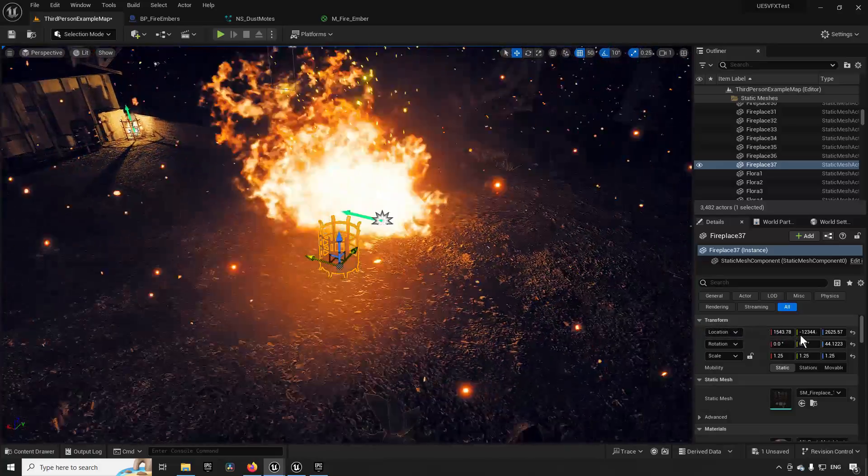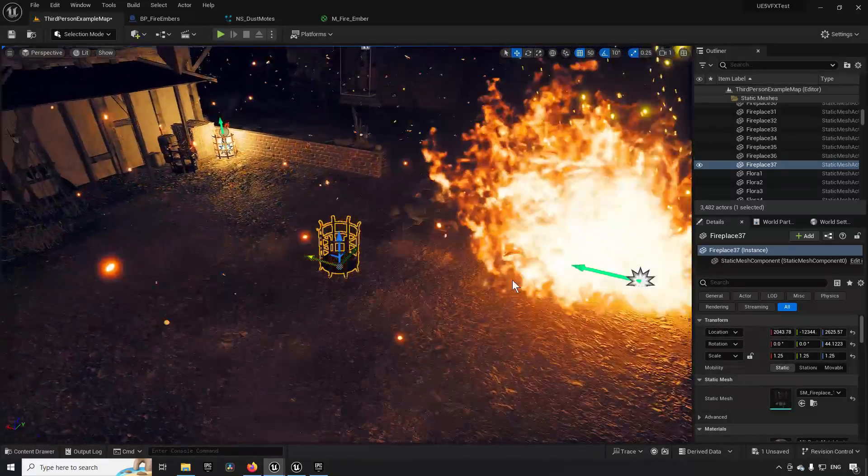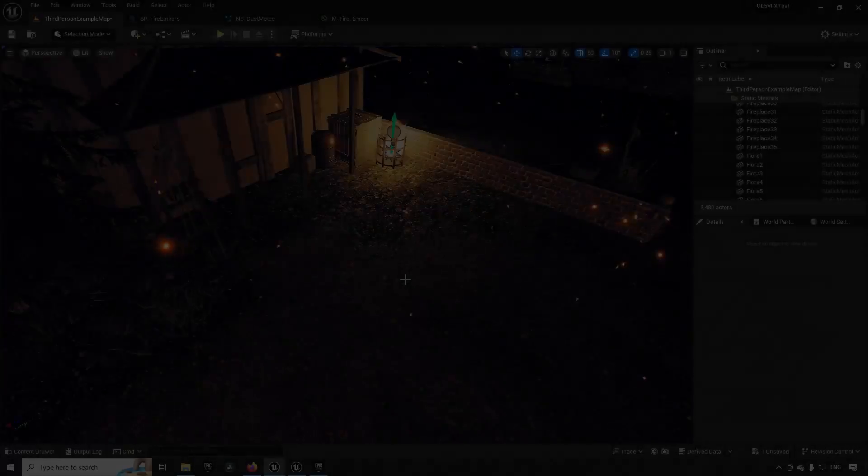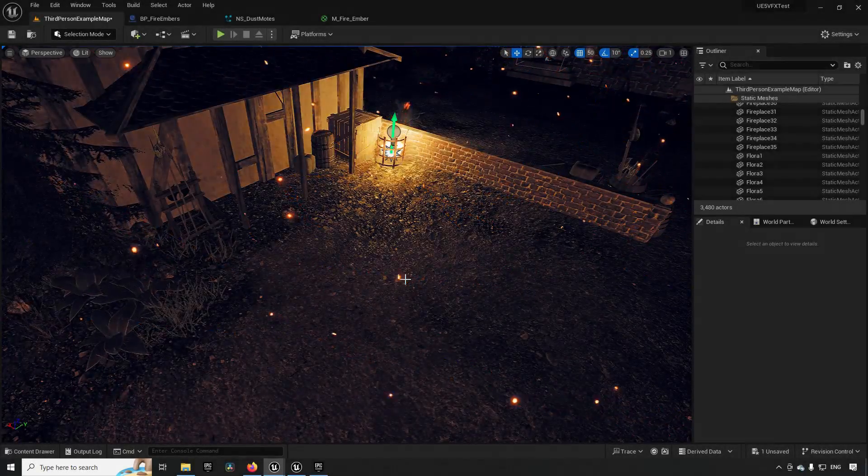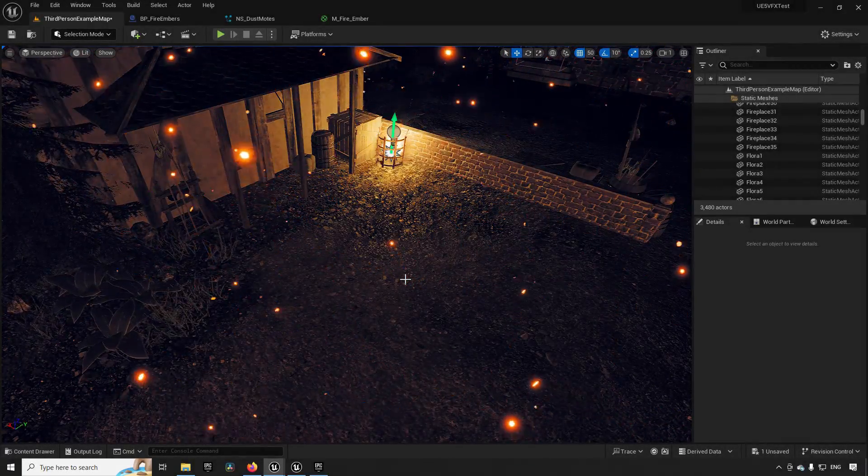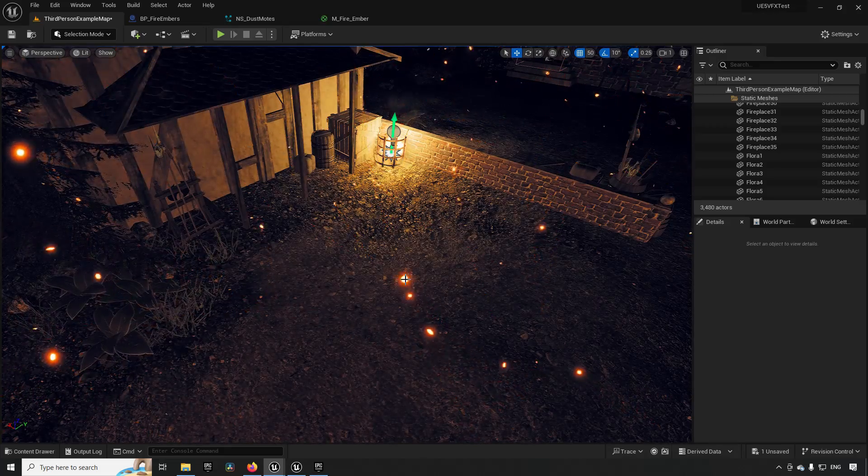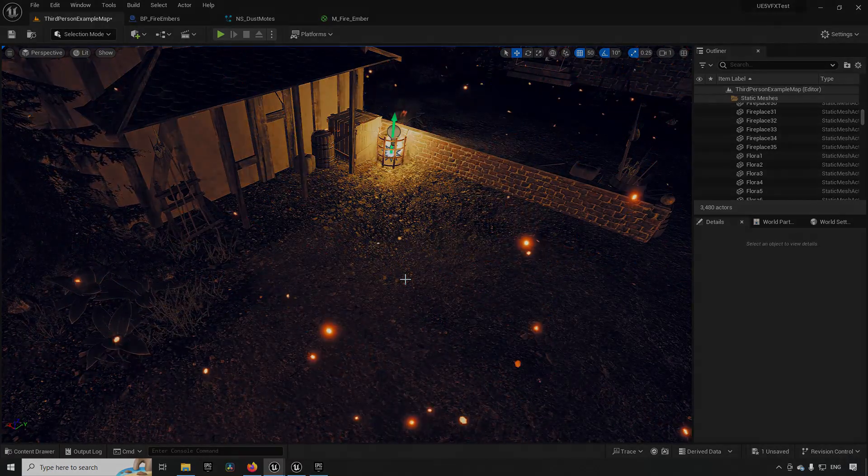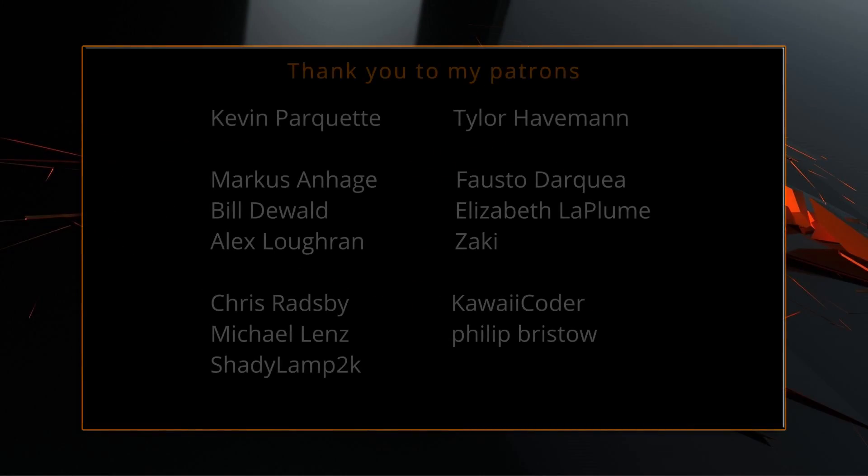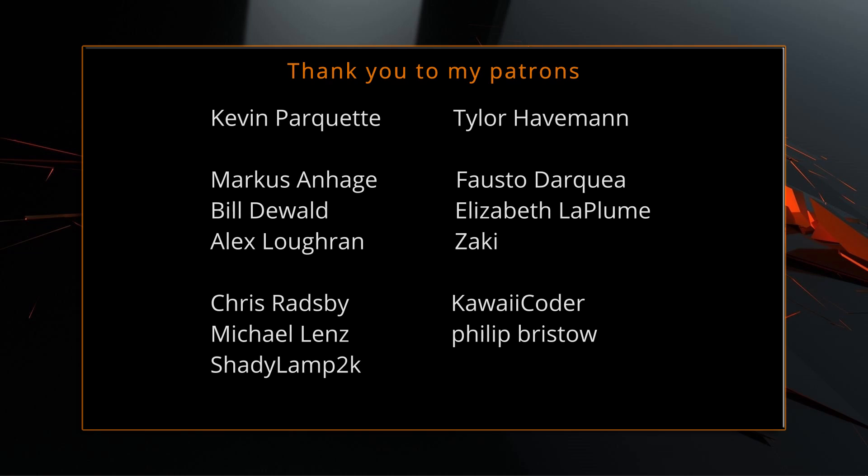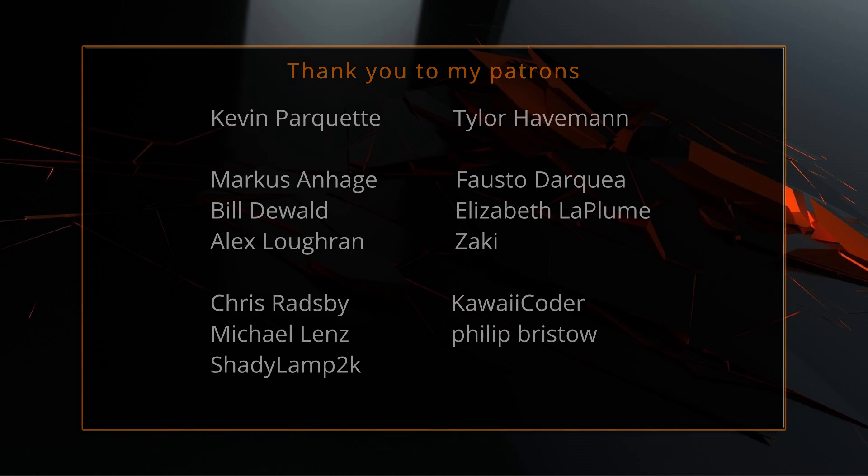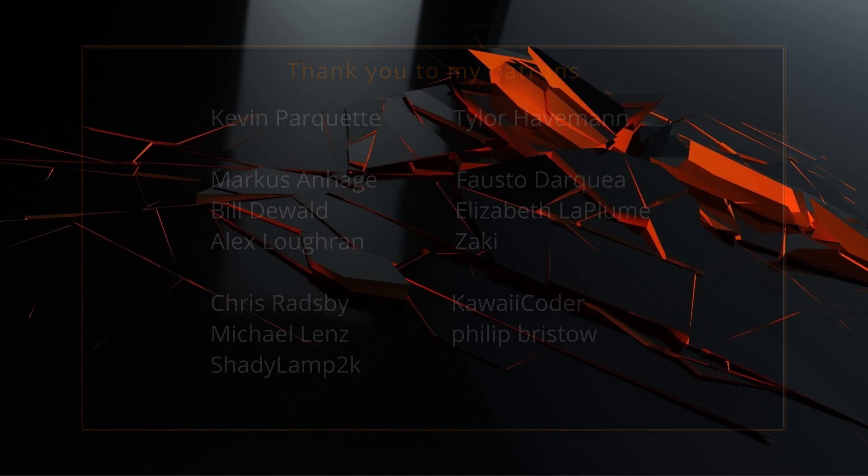Hopefully you found this useful. Keep on learning, take care. A big thank you to all of you who like, comment, subscribe and share my videos or through other means support this channel. You are what makes this channel grow and become a resource for other people to learn from.